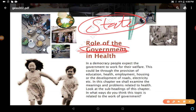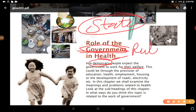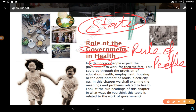In a democracy, people expect the government to work for their welfare. What is democracy? It may be a new word for you. Democracy means the rule of people. When people themselves rule, that is democracy.